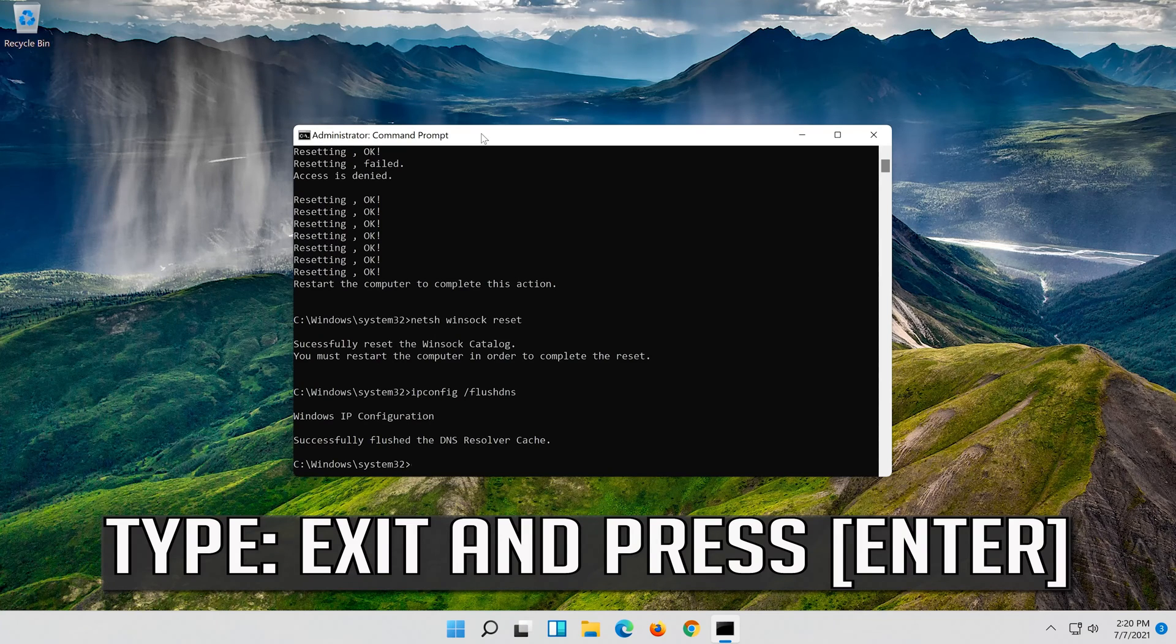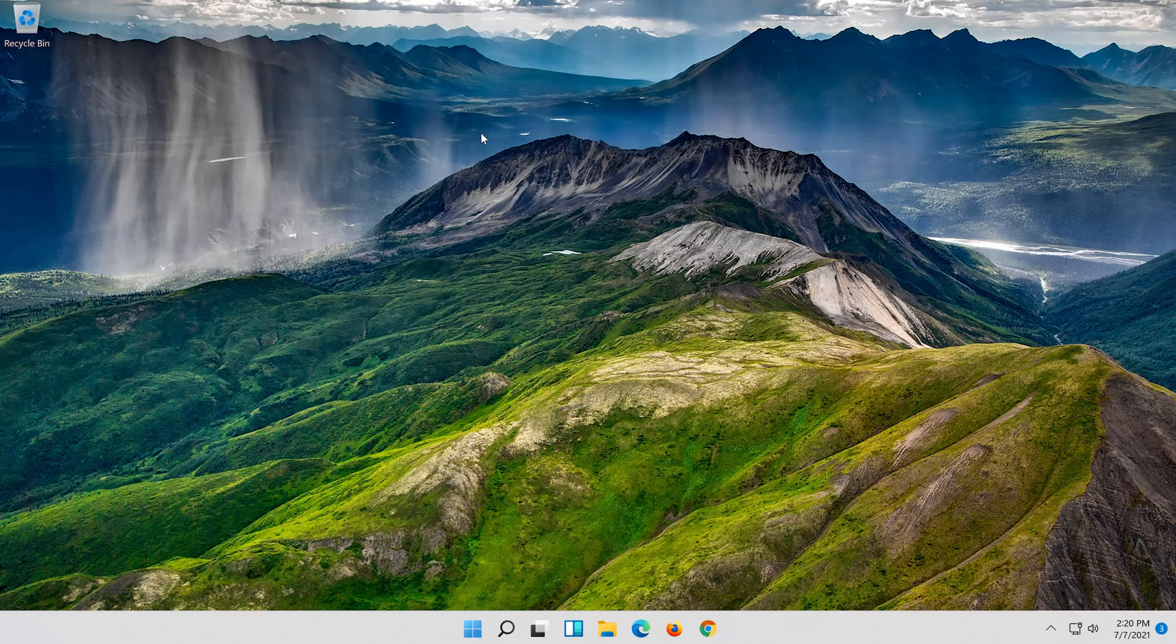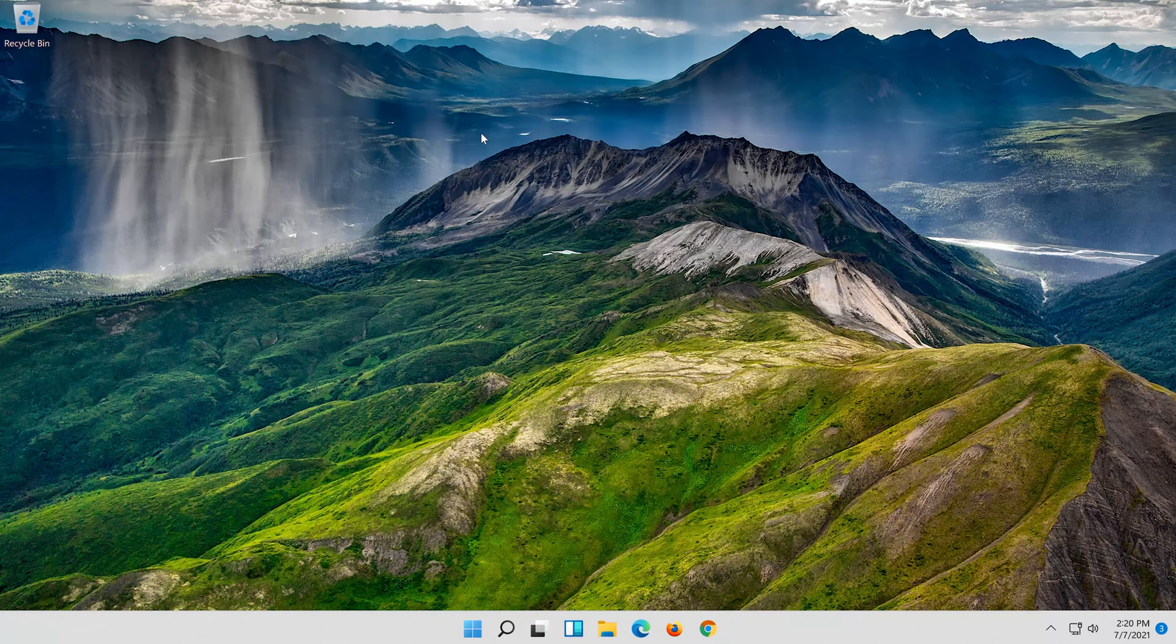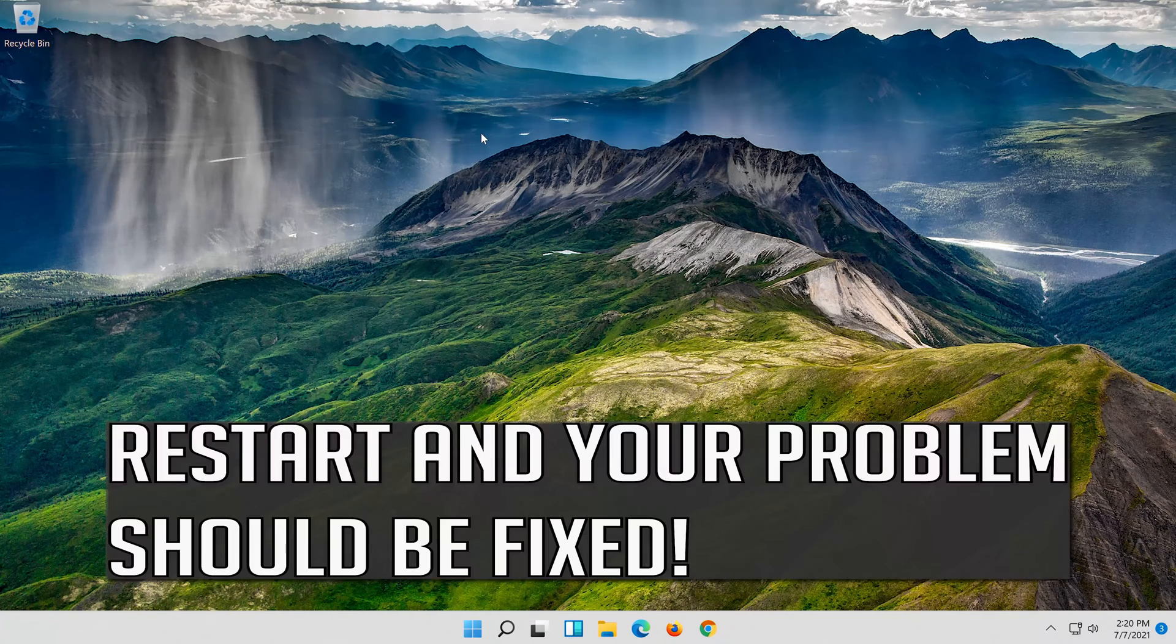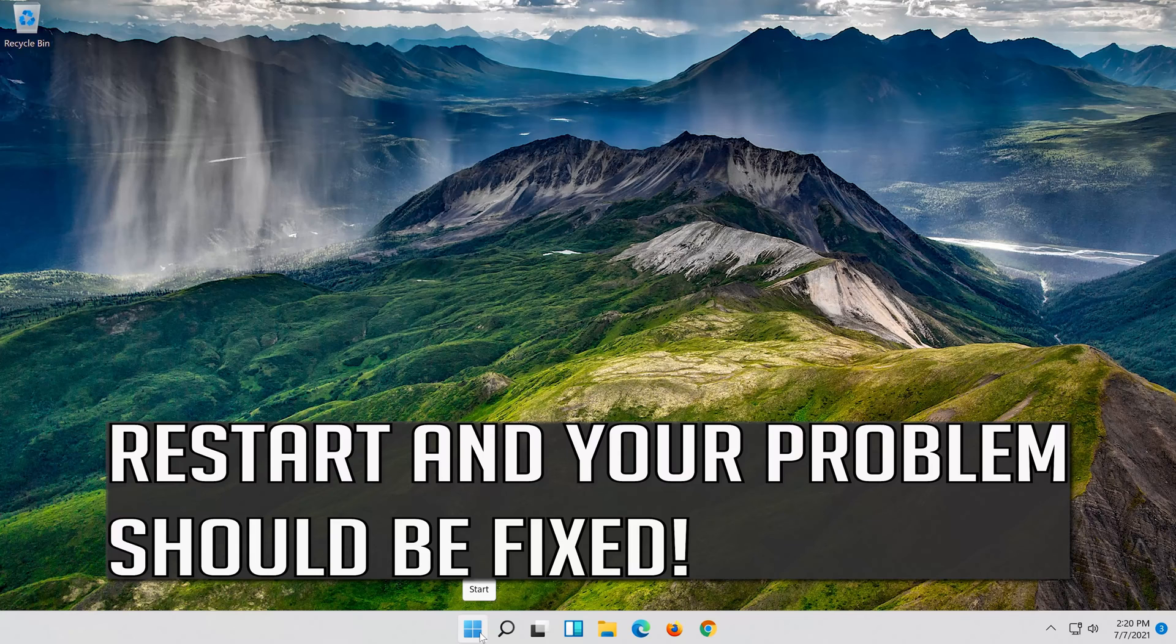Type exit and press enter. Restart and your problem should be fixed.